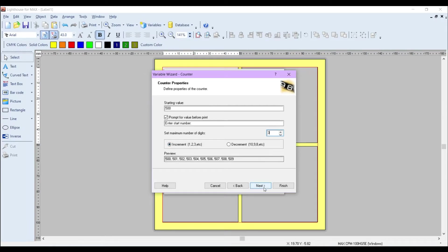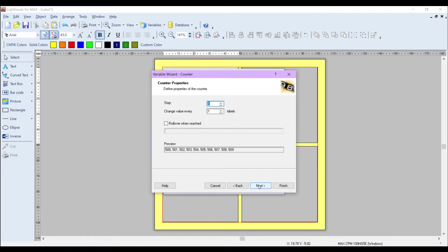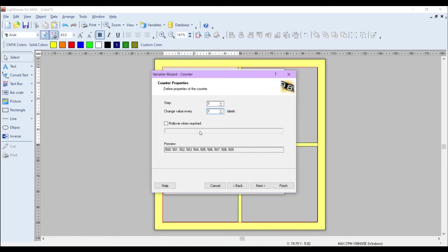Click on Next. Because it's going up in ones every time per label, I'm not going to change the step or the change value every labels. And I don't want it to reset after a particular number of labels, so I'm just going to click on Next.